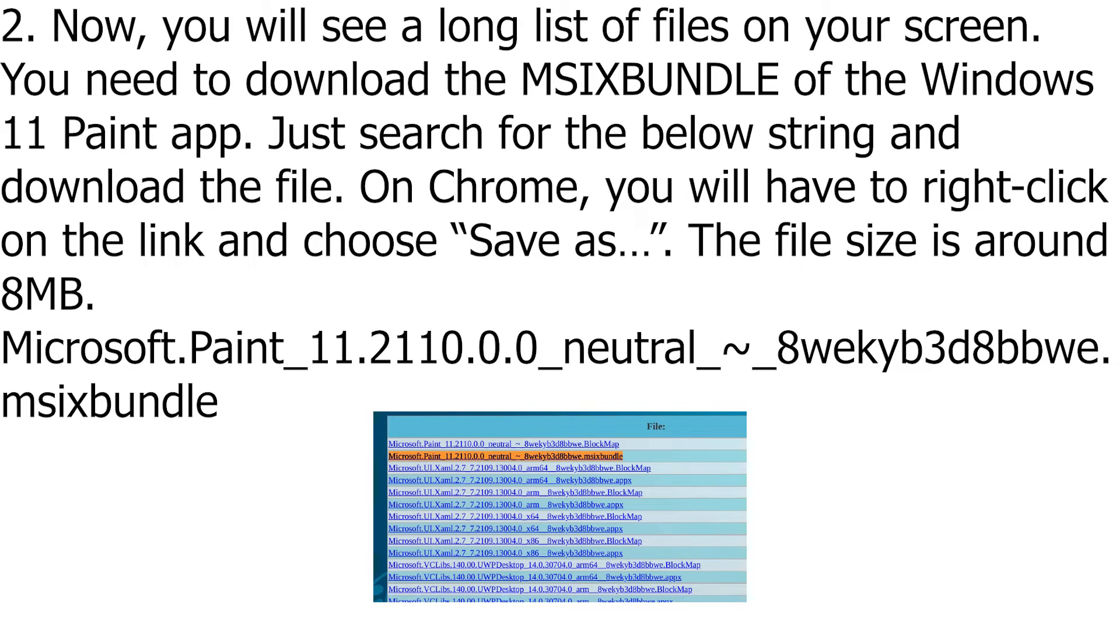On Chrome, you will have to right-click on the link and choose Save As. The file size is around 8 MB.